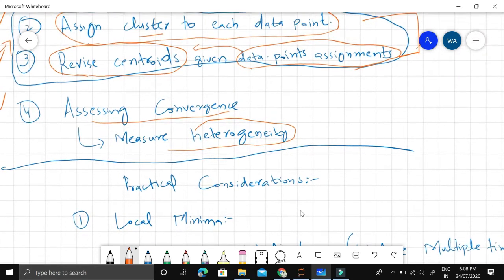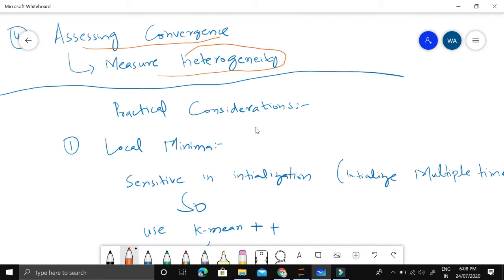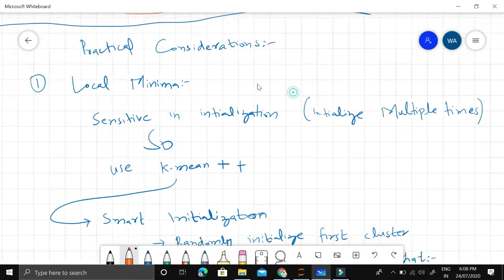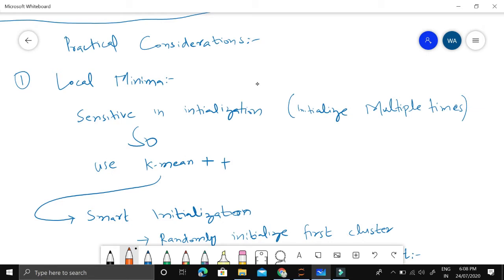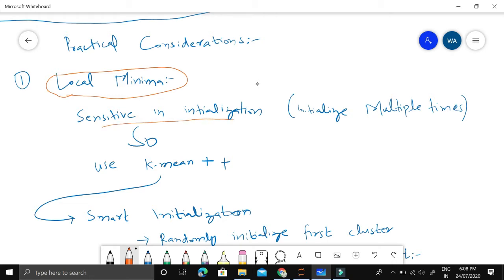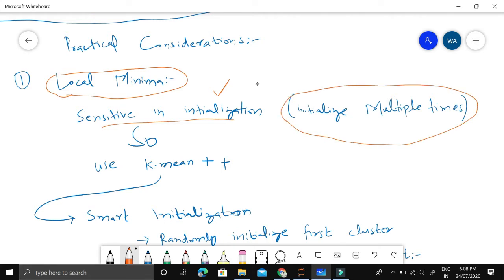Now let's look at practical considerations. One of the most important is local minima. K-means can get stuck in local minima — it is sensitive to initialization, so each time we initialize differently we get different results. One solution is to initialize multiple times and select the solution which has the least heterogeneity.